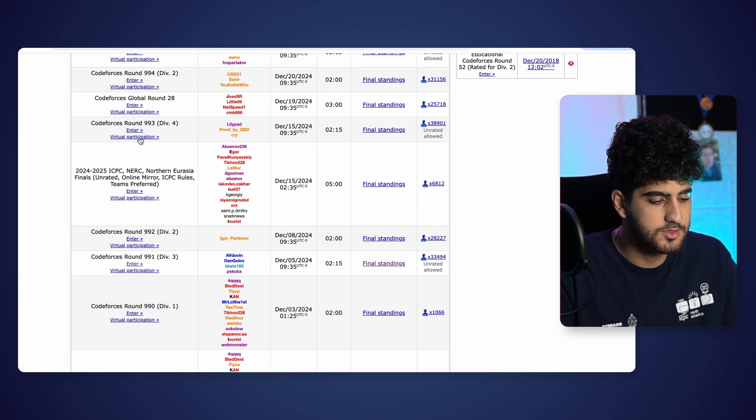Don't be scared of losing rating — it's okay, you will go back up. Try to participate in all the contests. If in a contest there's a problem you really believe you should have solved but didn't, after the contest spend more time on it — we call it upsolving. Upsolving helps you a lot to improve. Also try virtual contests. Codeforces has a virtual participation feature where you can choose any past contest, start it, and solve the problems in limited time without access to solutions. Participating in virtual contests and upsolving helped me a lot.